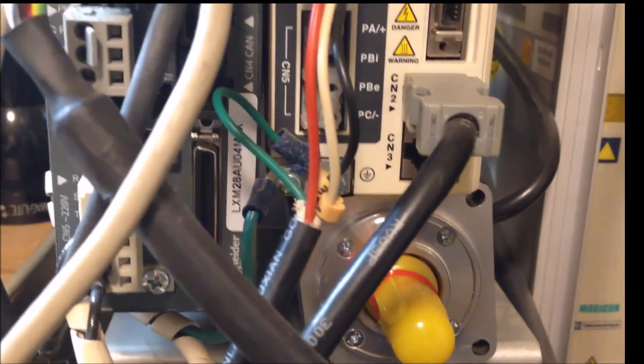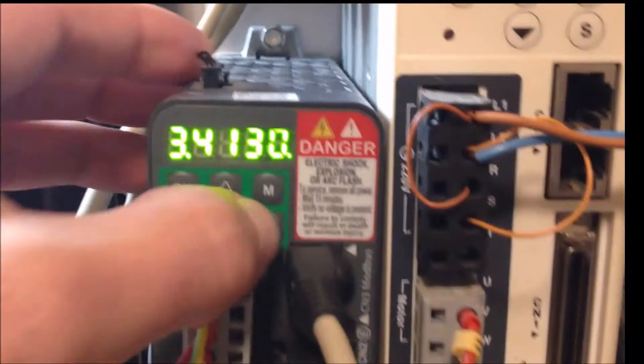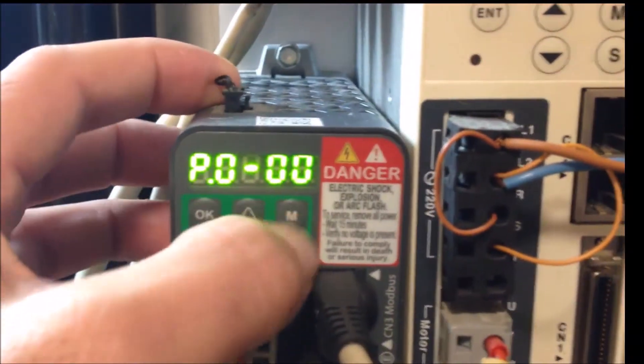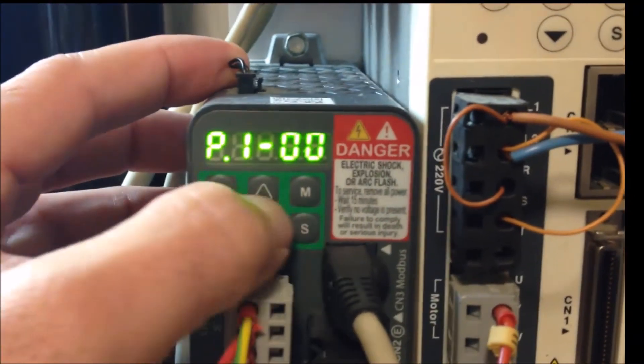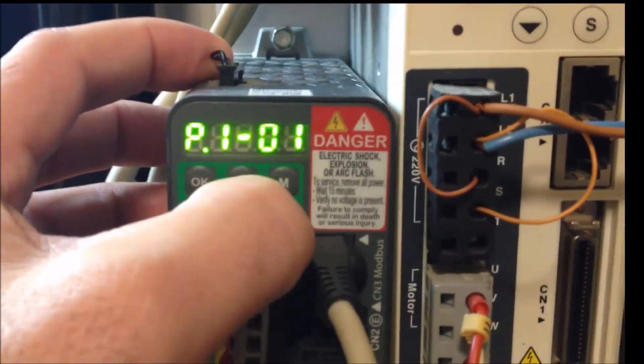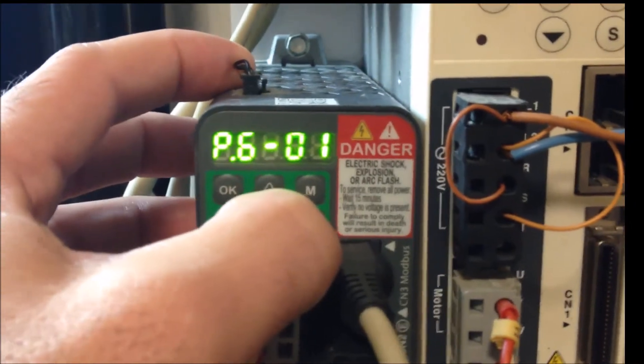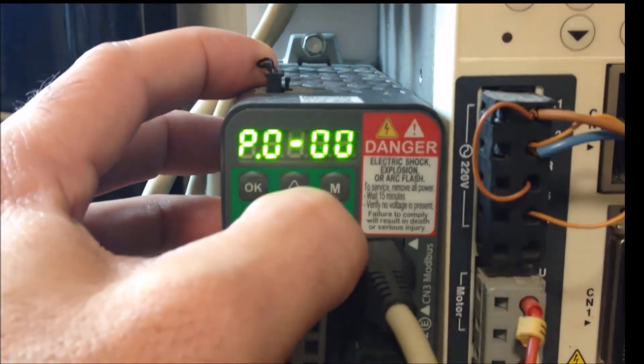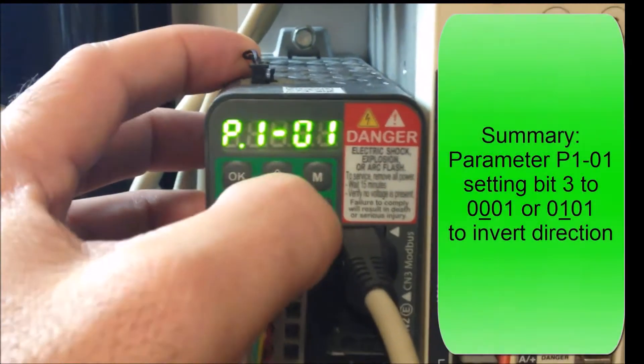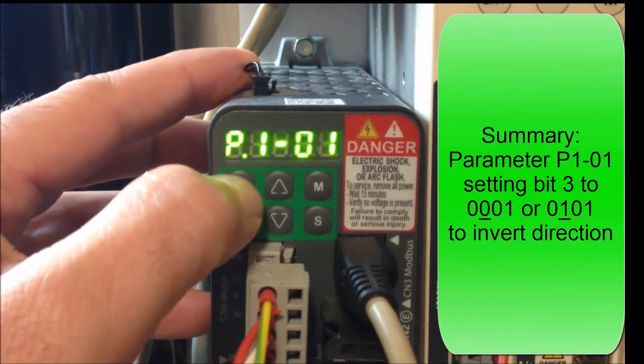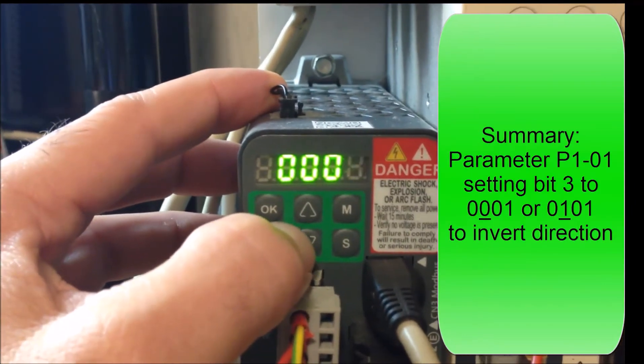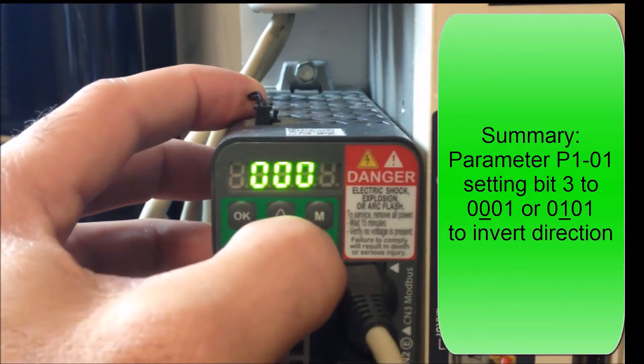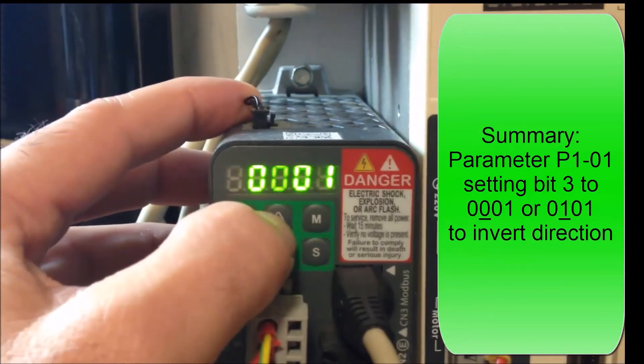That's all there is to it. Parameter p1-01, the third digit - changing the third digit inverts the direction of rotation.